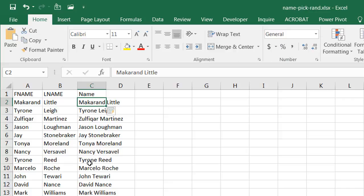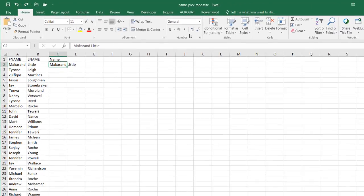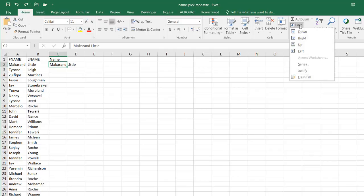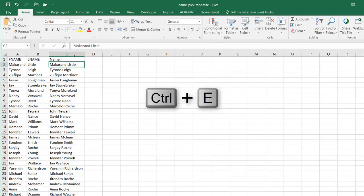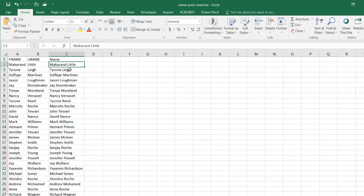Flash Fill will fill everything in — it's called 'programming by example.' Excel figures out what you're trying to do. You can Ctrl+Z to undo, or go to the ribbon and click Flash Fill there. Either way — ribbon or Ctrl+E — it does the same thing. Double-click to auto-fill.